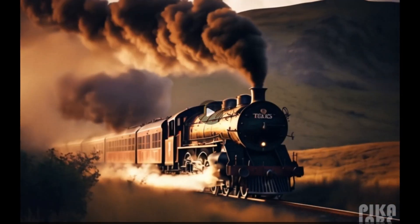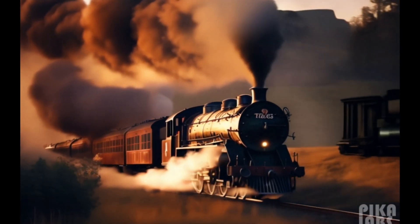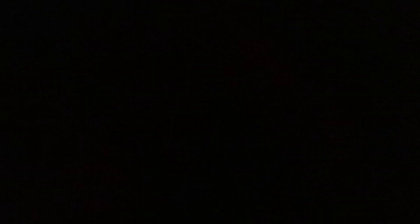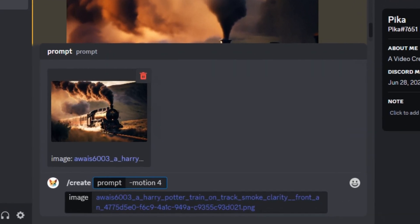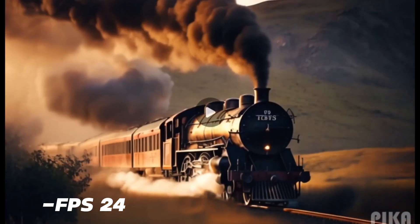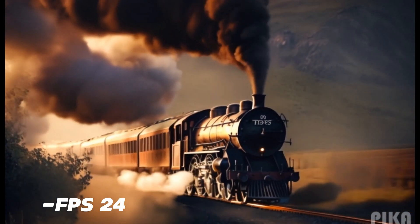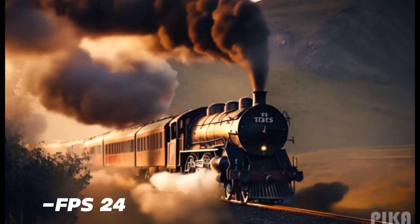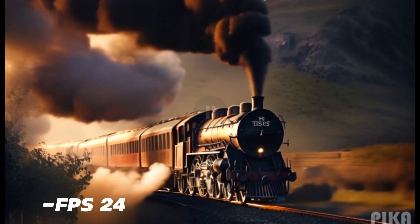With motion value 4 you can see very low frame rates that don't look smooth. We also have the `-fps` command to fix this — you can control frame rates between 8 and 24. We're going to try the same image with `-fps 24`, because higher frame rates make your video smoother. The results from fps 24 look much better — more consistent and smoother than the previous videos.